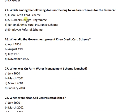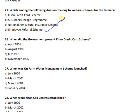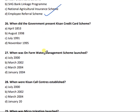Question 25: Which among the following does not belong to welfare schemes for farmers? The right answer is the Employee Referral Scheme. Question 26: When did the government present the Kisan Credit Card scheme?